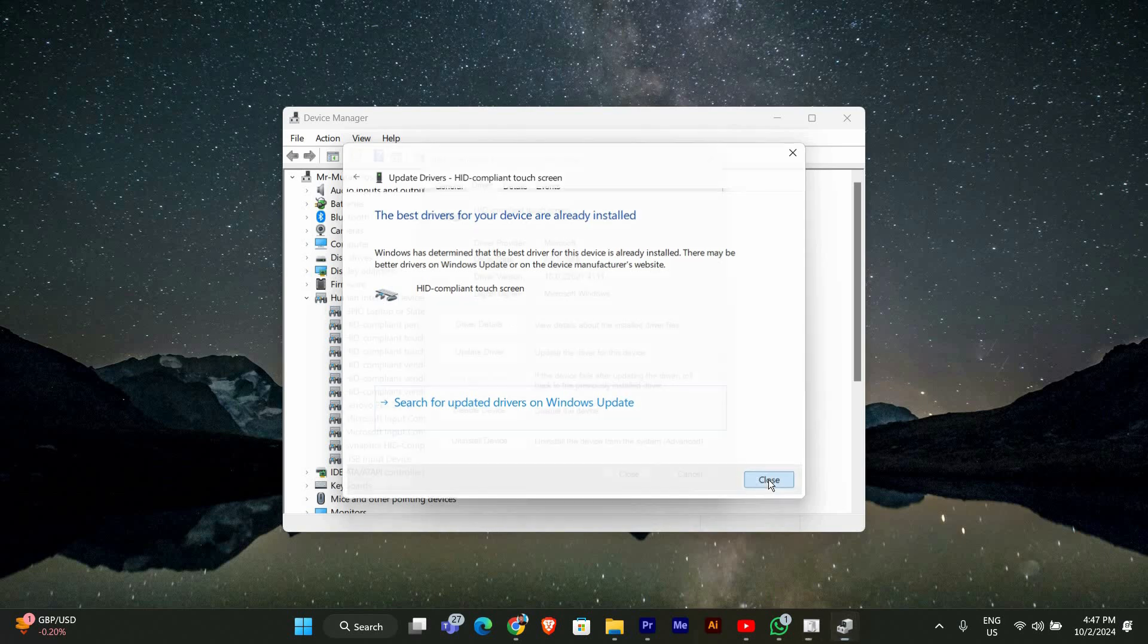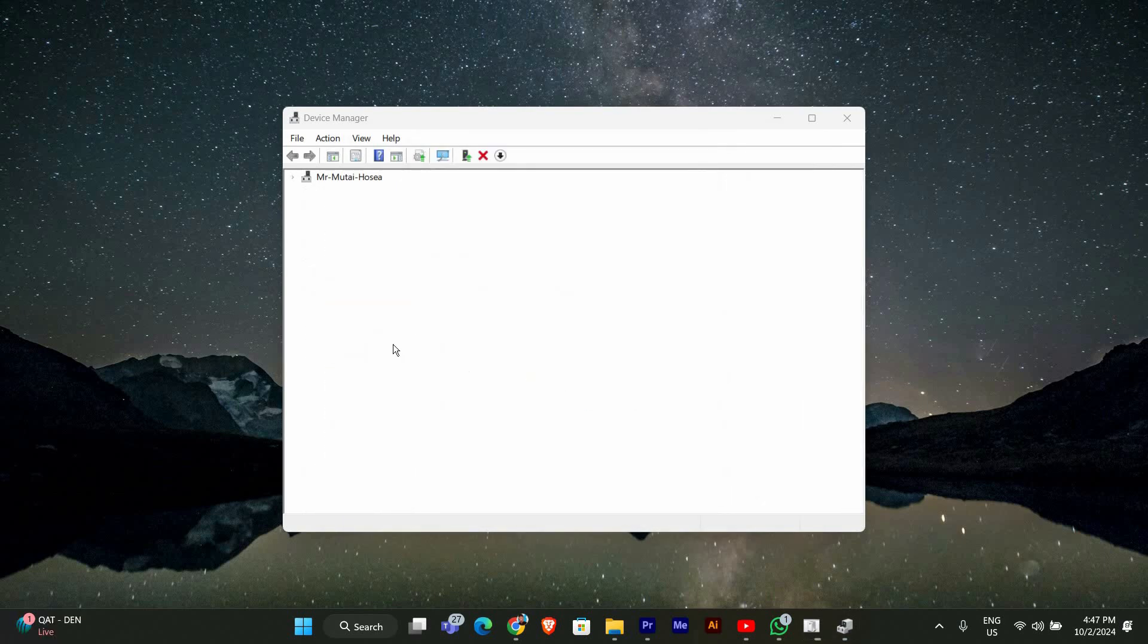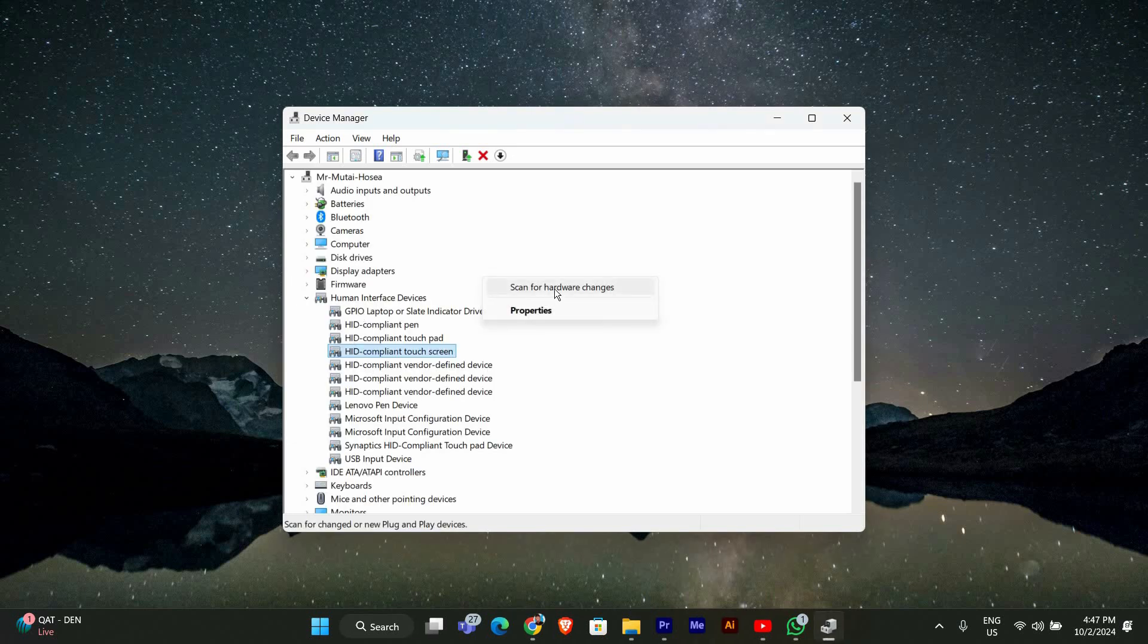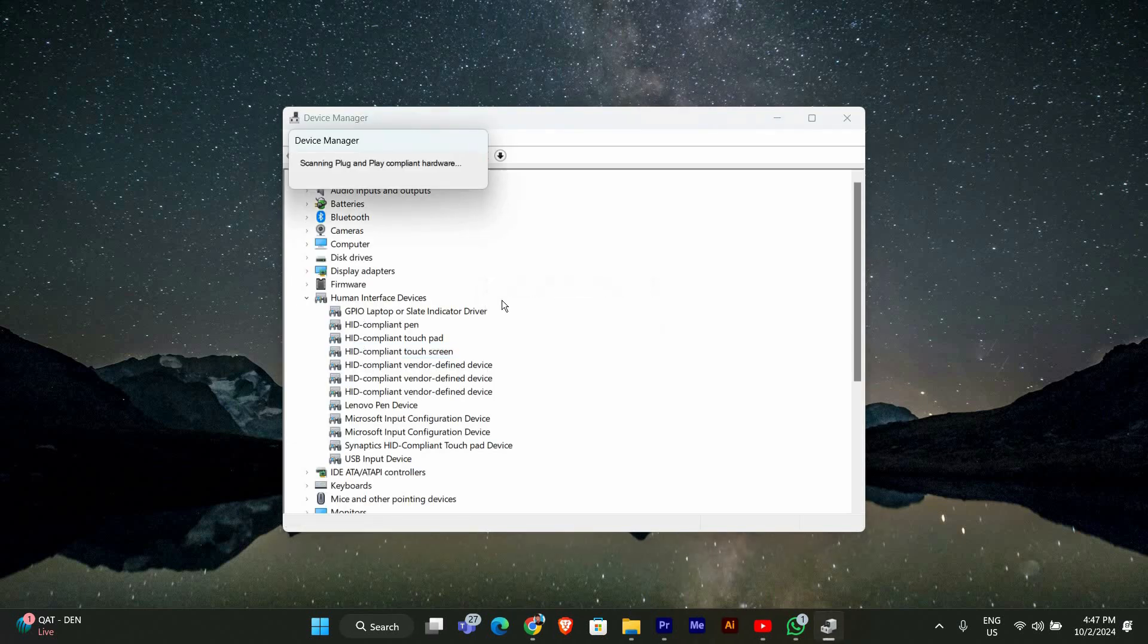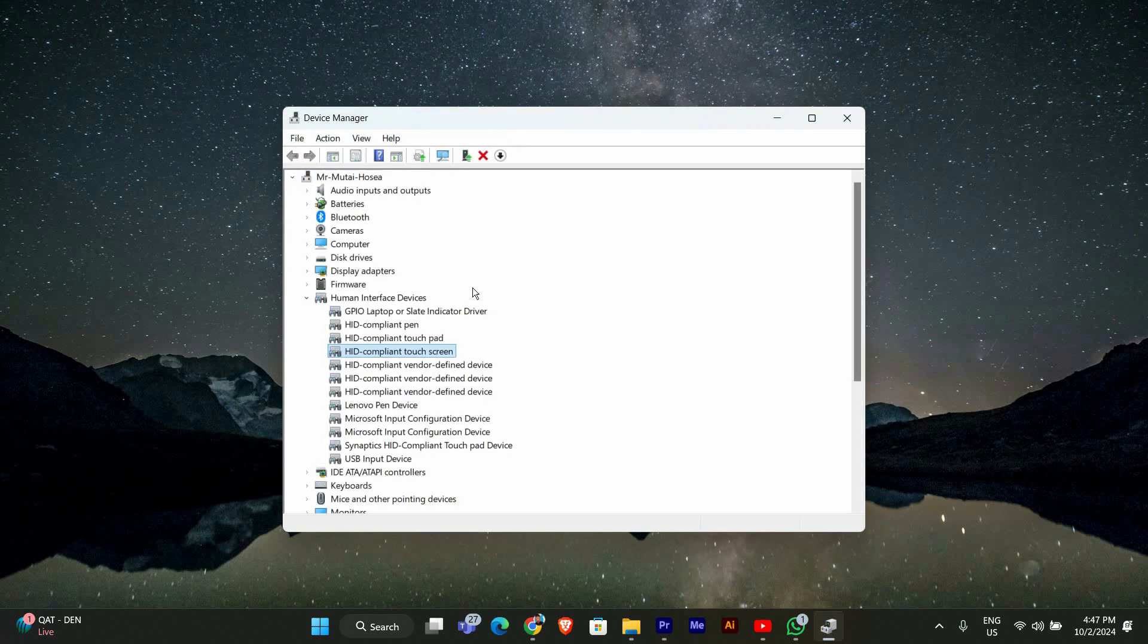If the HID compliant touchscreen option is missing, you might have to enable it. Right-click on the blank area in Device Manager and choose Scan for Hardware Changes. This will refresh the list and may bring back the touchscreen device.